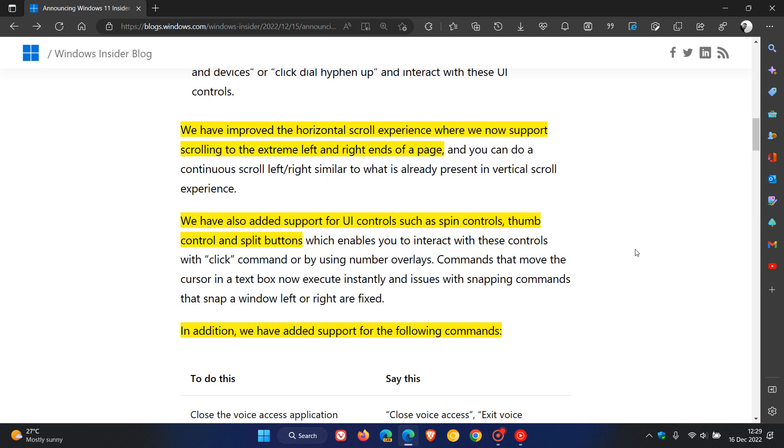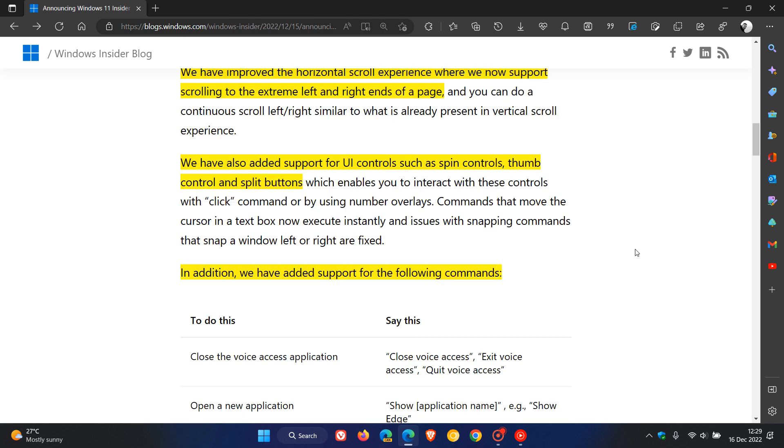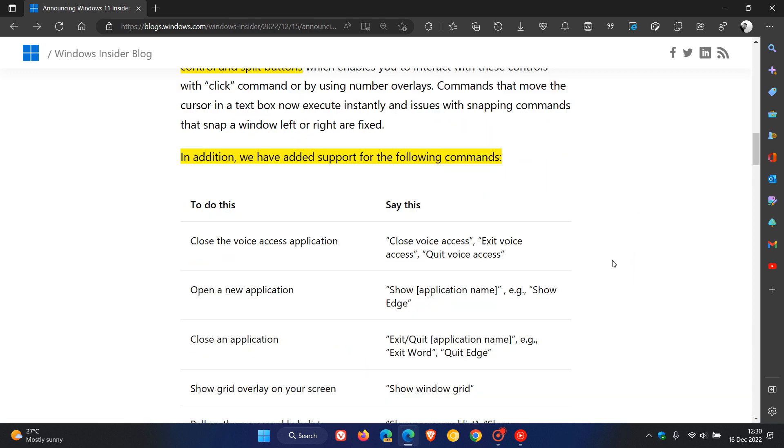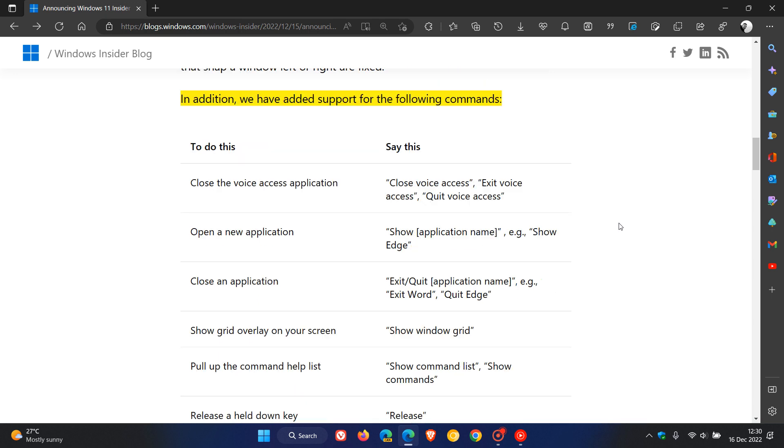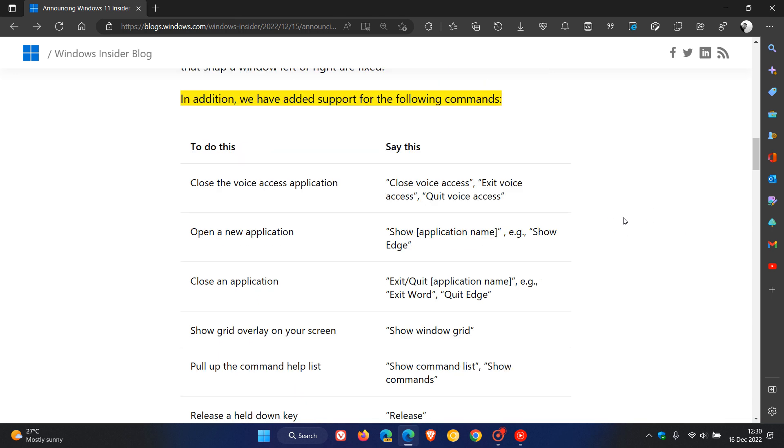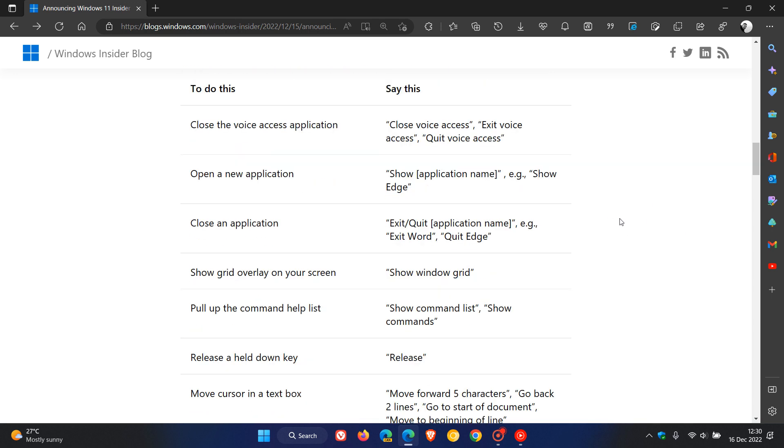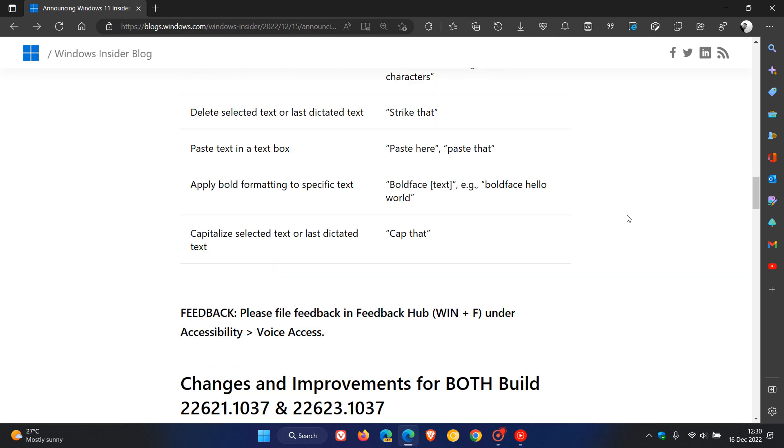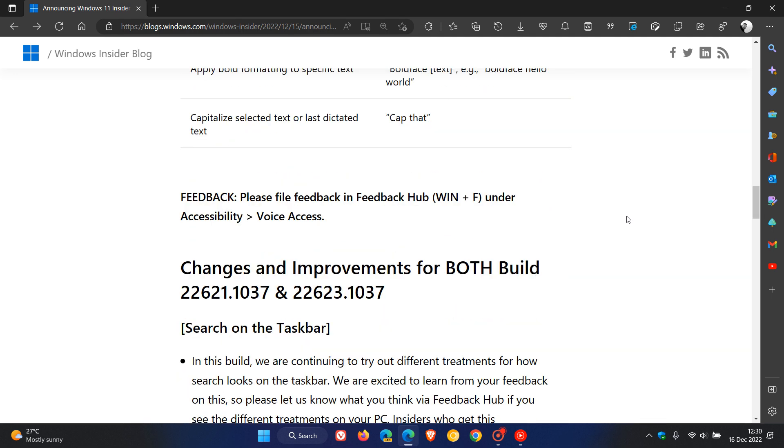Over and above those key highlights with the new voice access improvements, they've also added support for additional commands. There's quite a lot going on here with these different commands, so I'll leave a link to these release notes in the description where you can check out more in-depth information regarding those different voice access commands.